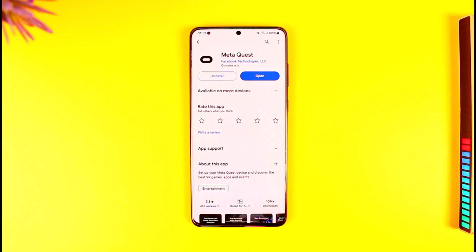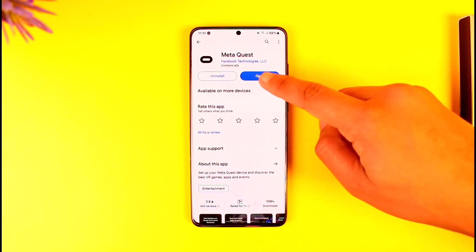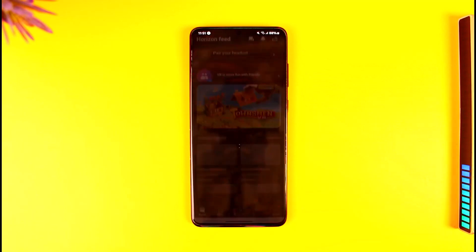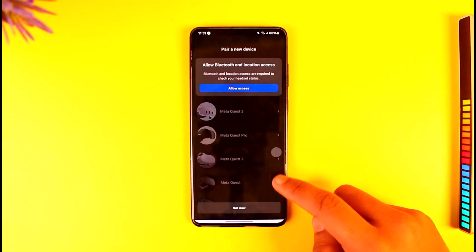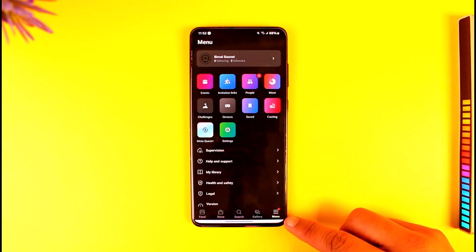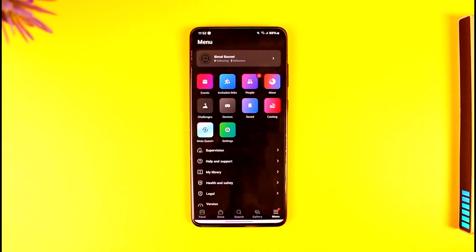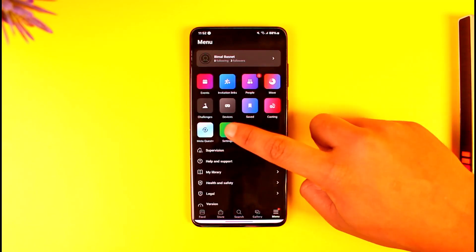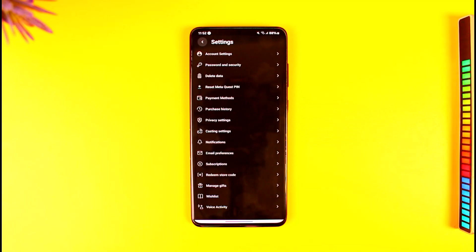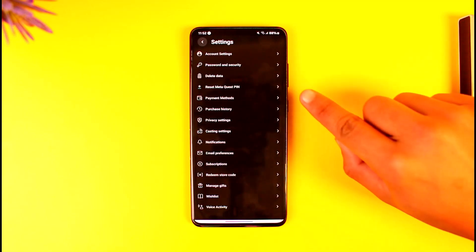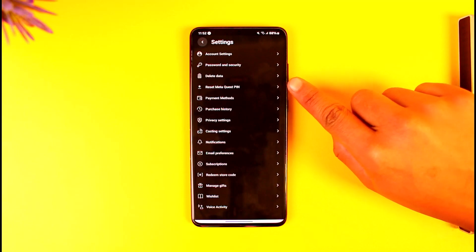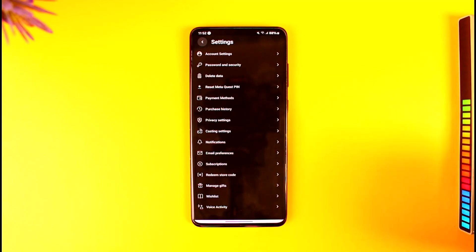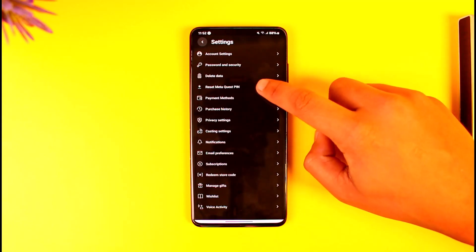Instead, what you can do is choose to reset the PIN. To reset it, open the Meta Quest app and log into your Meta Quest account. Once you've done that, tap the menu icon from the bottom right, then go to Settings. Under Settings, one of the options you'll find is 'Reset Meta Quest PIN'.